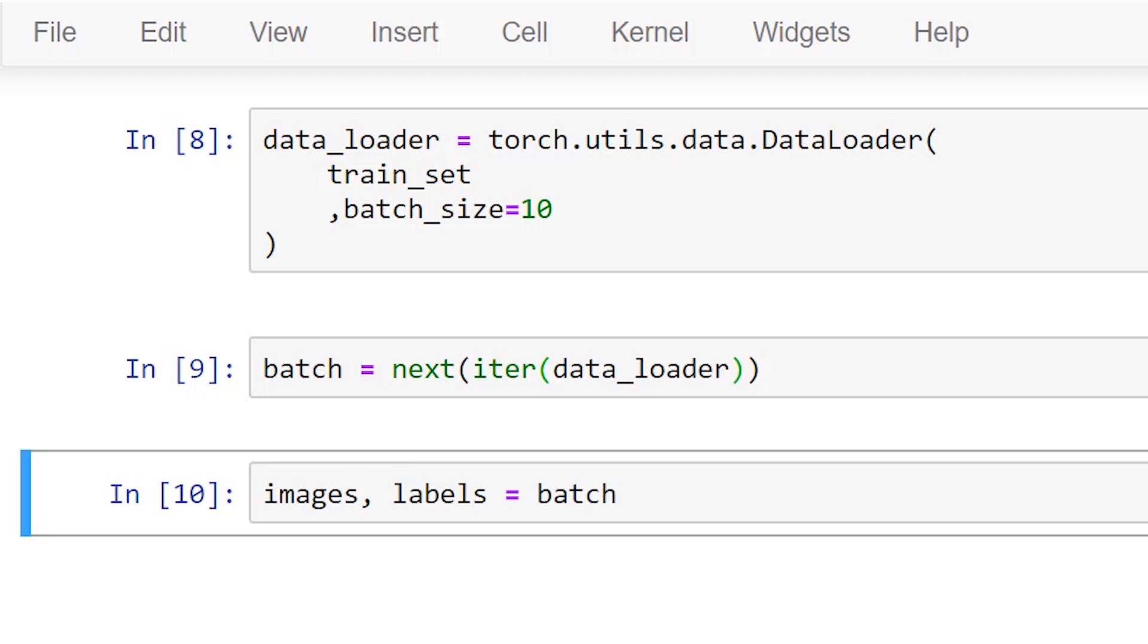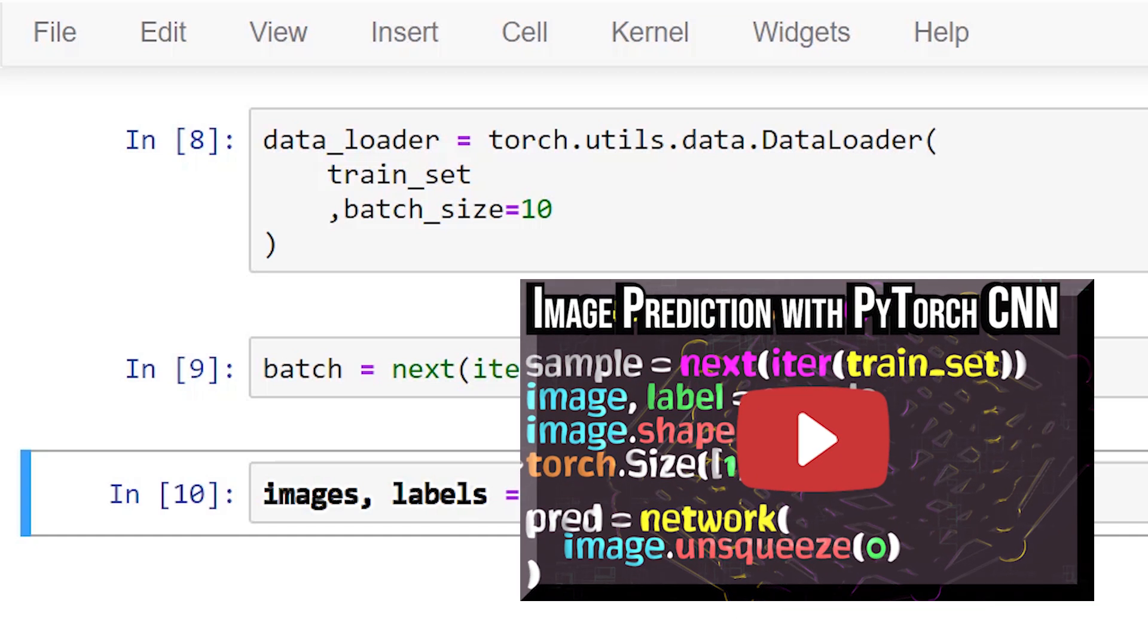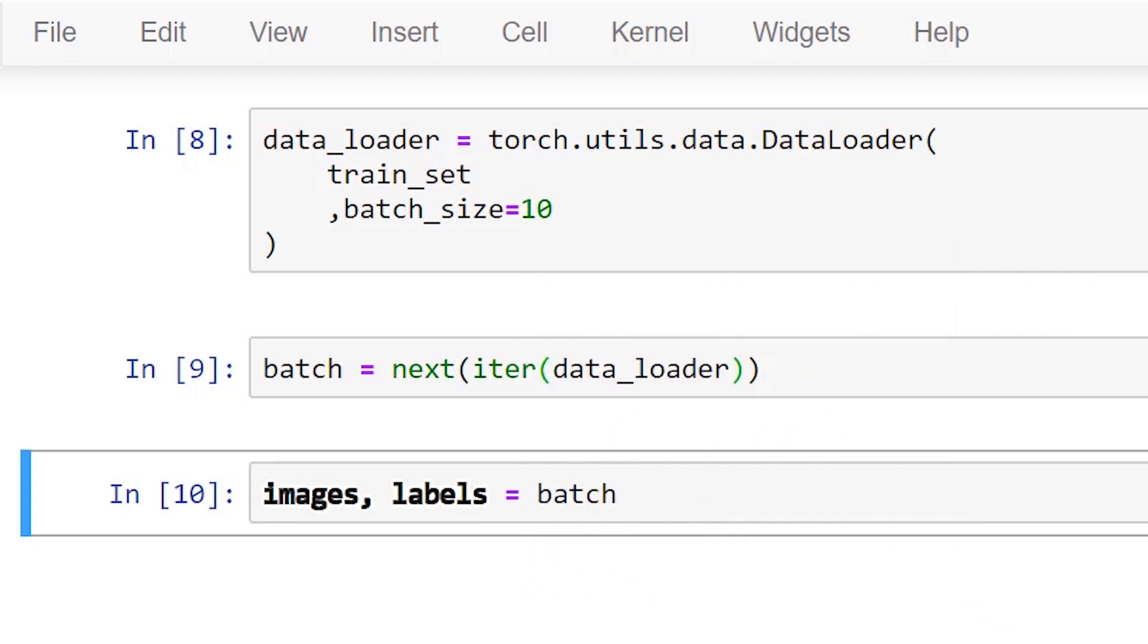This gives us two tensors, a tensor of images and a tensor of corresponding labels. In the last episode when we pulled a single image from our training set we had to unsqueeze the tensor to add another dimension that would effectively transform the singleton image into a batch with a size of one. Now that we are working with the data loader instead of the training set we are dealing with batches by default so there's no further processing needed.